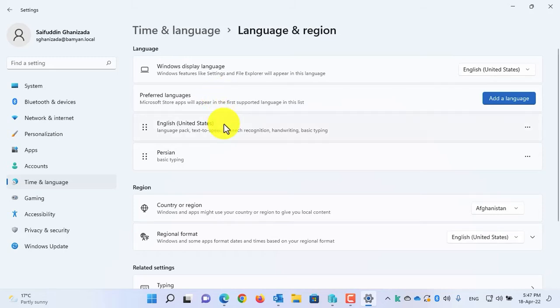Currently as you can see, I have the English of United States and the Persian language. Now let's remove the Persian language and the language switcher will be automatically removed from the taskbar.